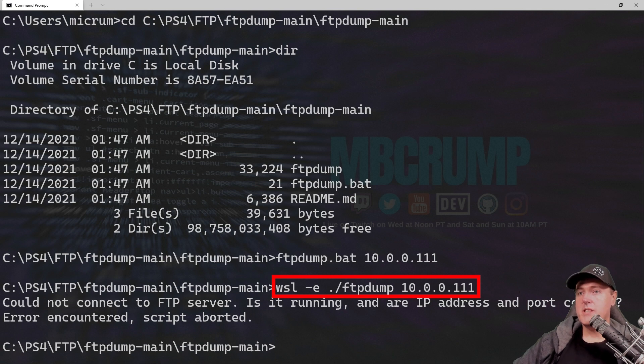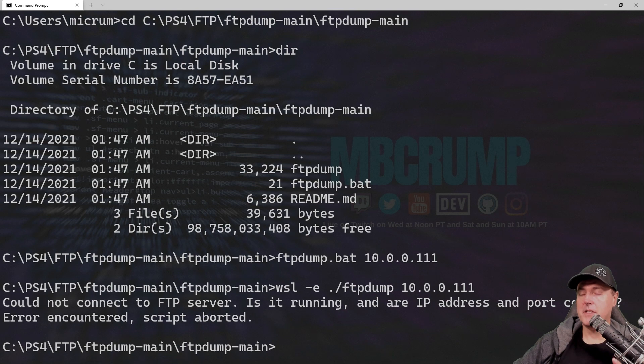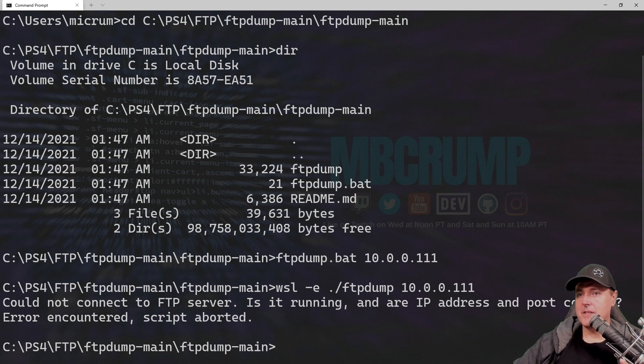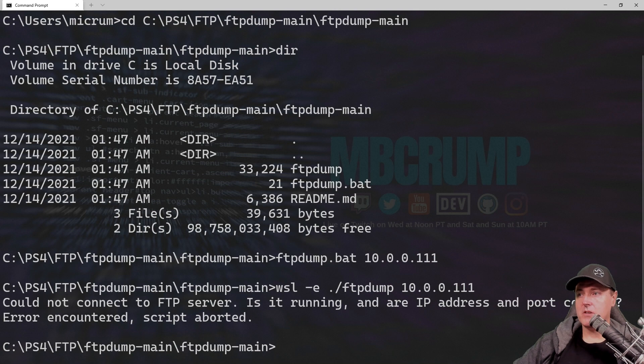You'll see that it starts calling the Windows subsystem for Linux. Now, what you'll see here is it says it could not connect to the FTP server. I'm leaving in some of these errors to hopefully show you what happens and how to fix some of these issues. It says that there is not an FTP server, but we need one to be running. So let's go ahead and do that.